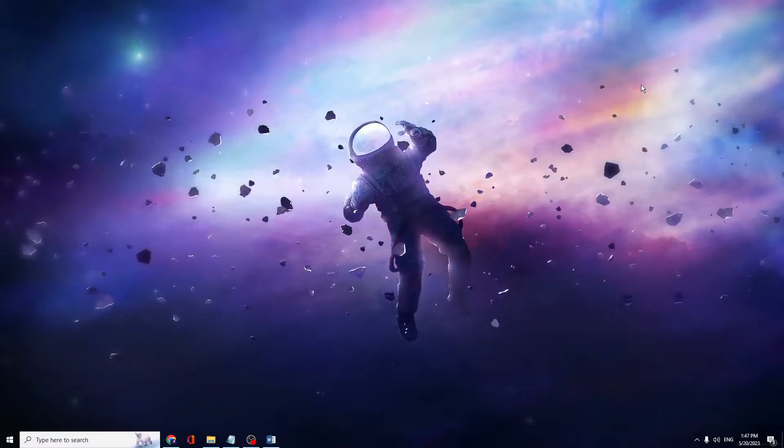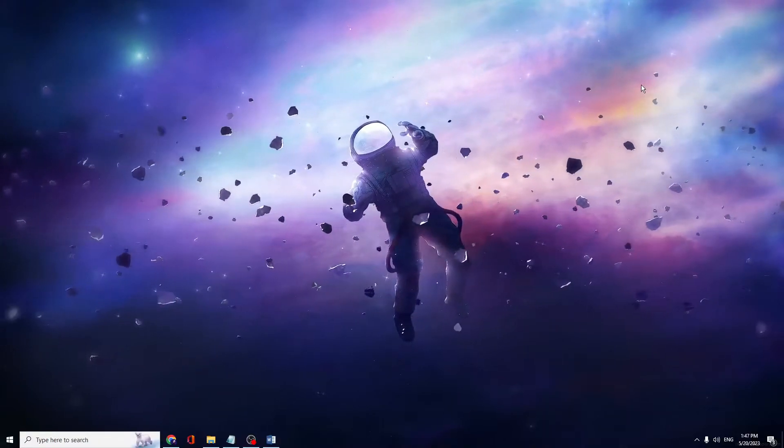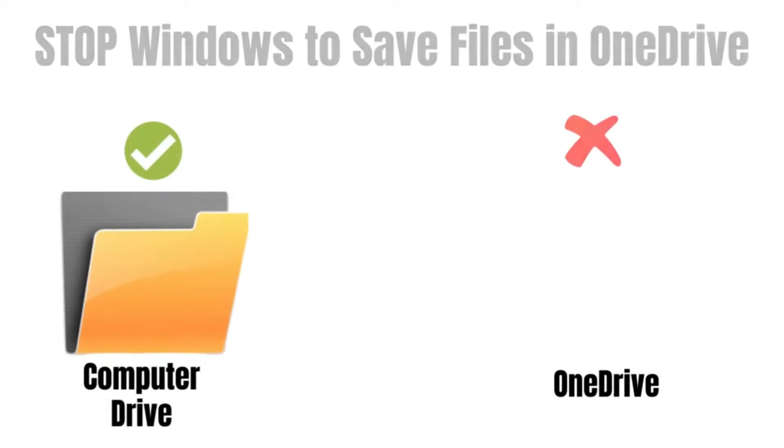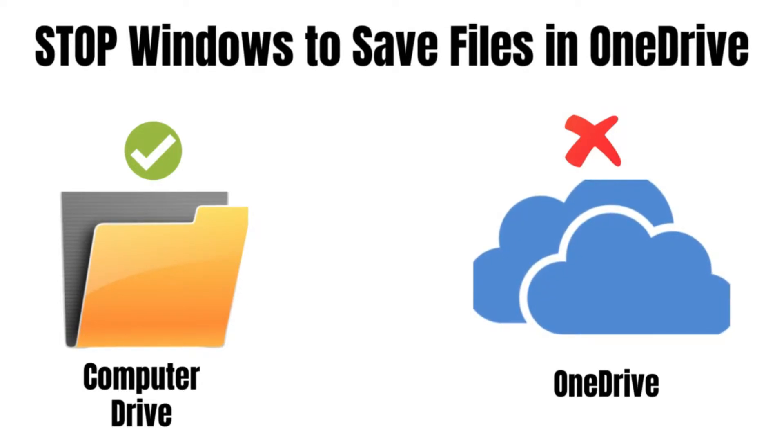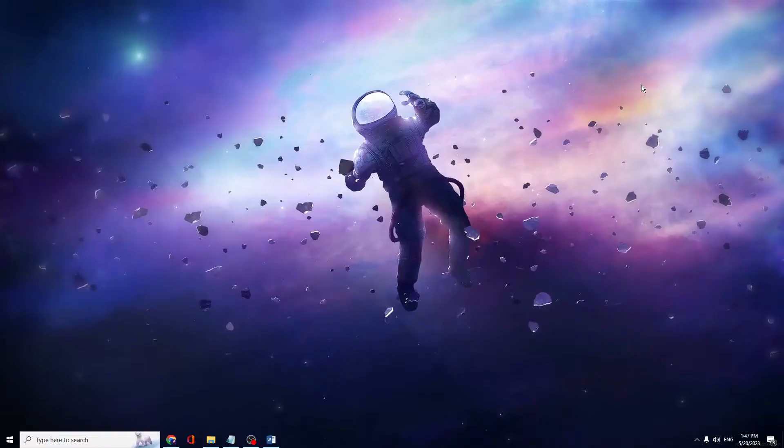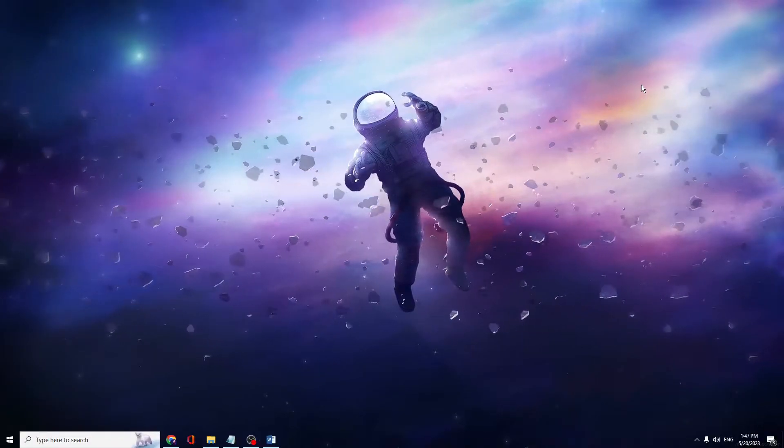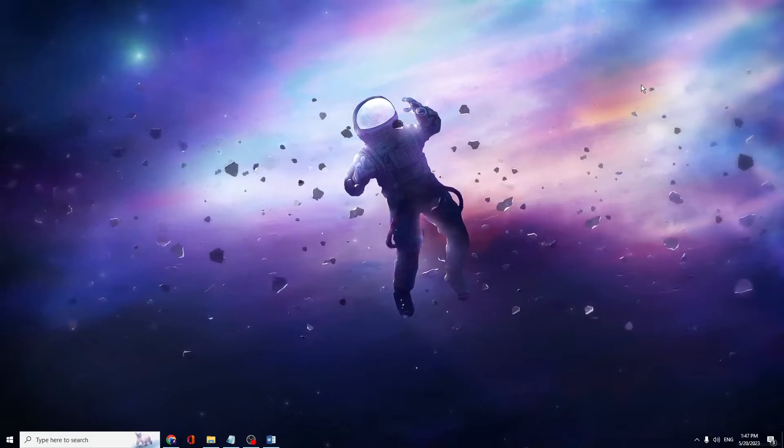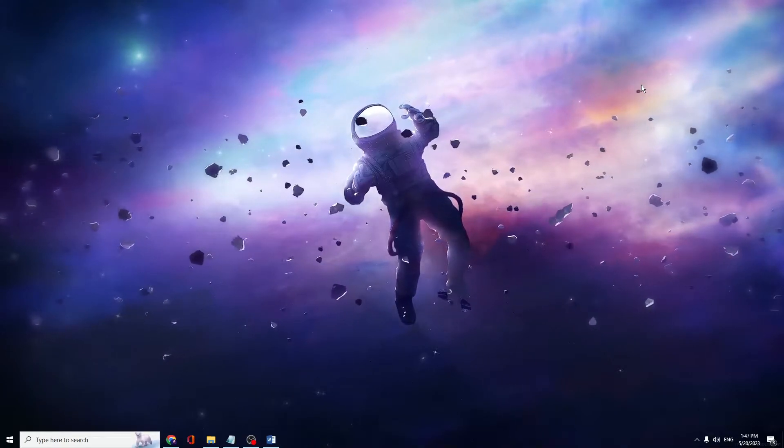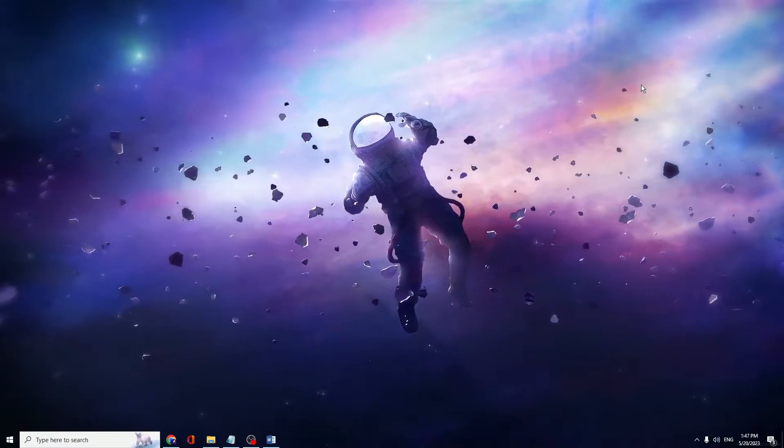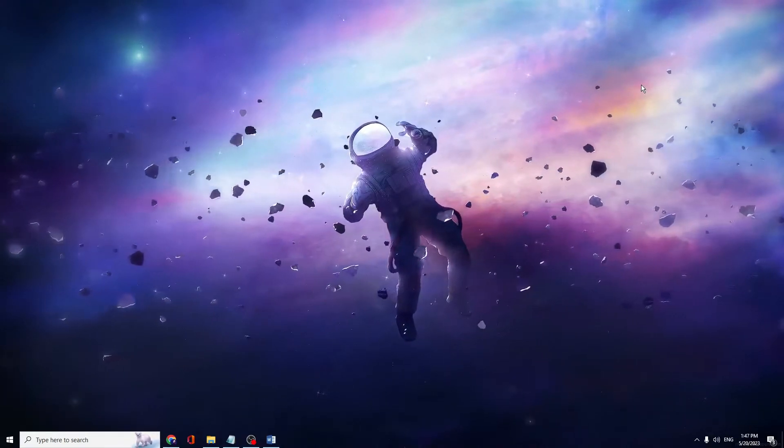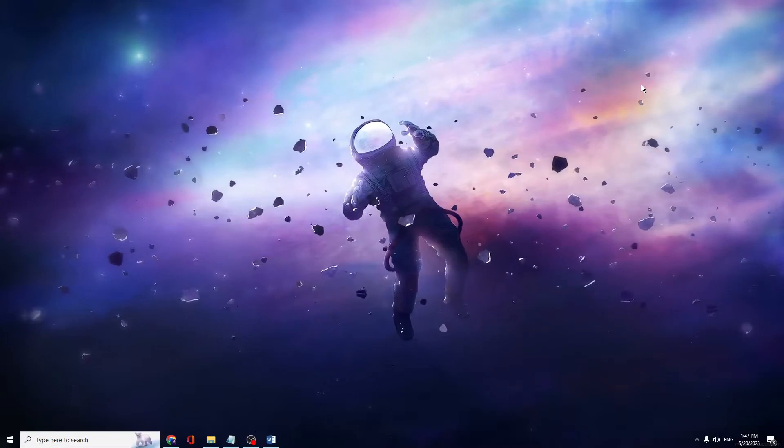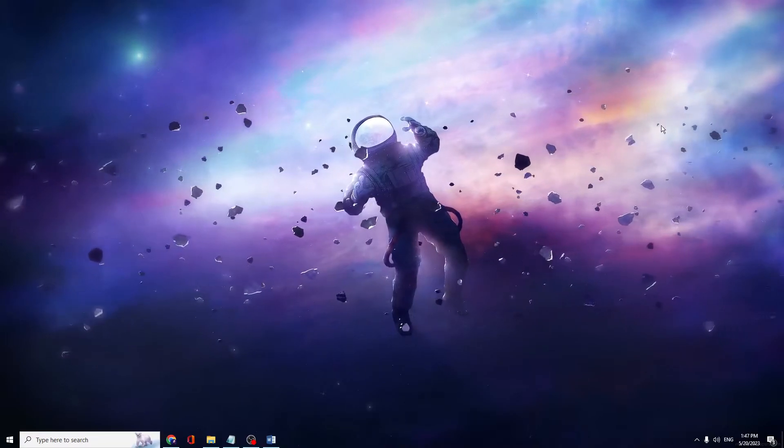Welcome back to Crown Geek. In this video I will be explaining how to stop Windows 10 or Windows 11 from saving files and data to OneDrive. If you want the data to be saved on your local drive instead of OneDrive, it's a very simple solution.